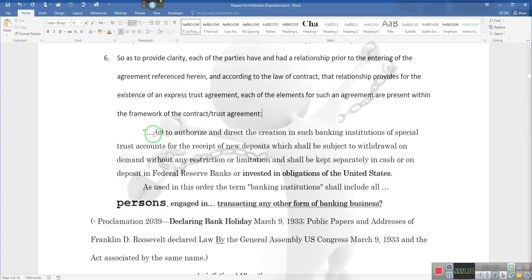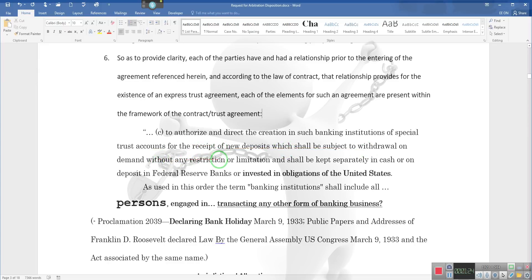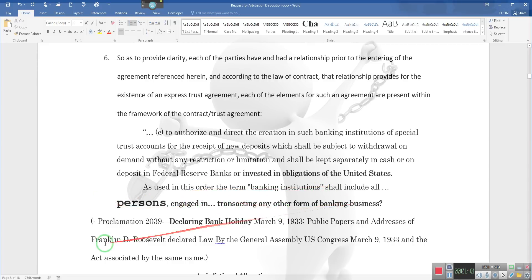Notice this: at C, to authorize and direct the creation for such banking institutions of special trust accounts creating a special relationship—special relationship, people—for the receipt of new deposits which shall be subject to withdraw on demand without any restrictions or limitations and shall be kept separately in cash or on deposit at the Federal Reserve Bank and invested in obligations of the United States. As used in this order, the term banking institution shall include persons engaged in transacting any other form of banking business.